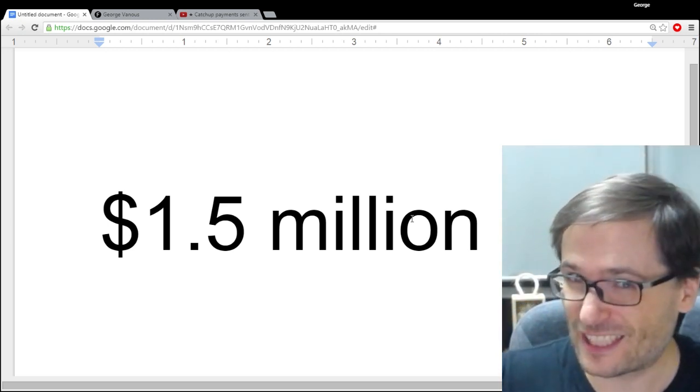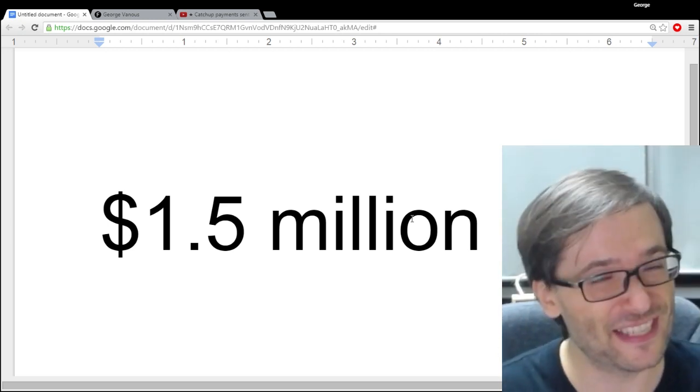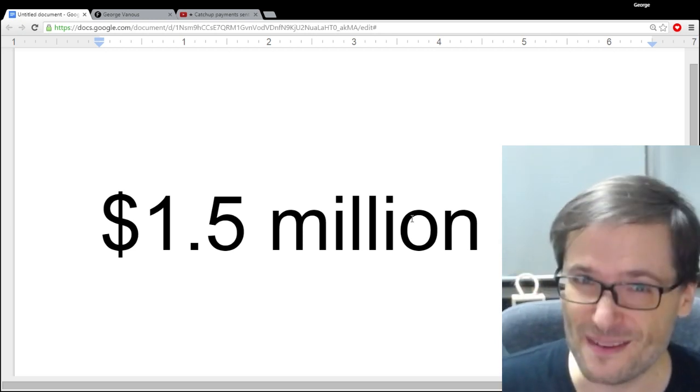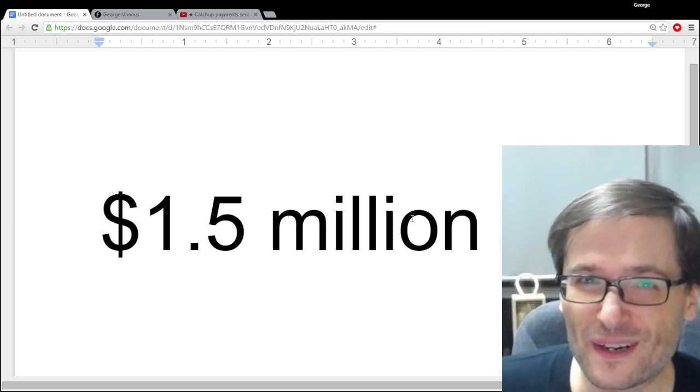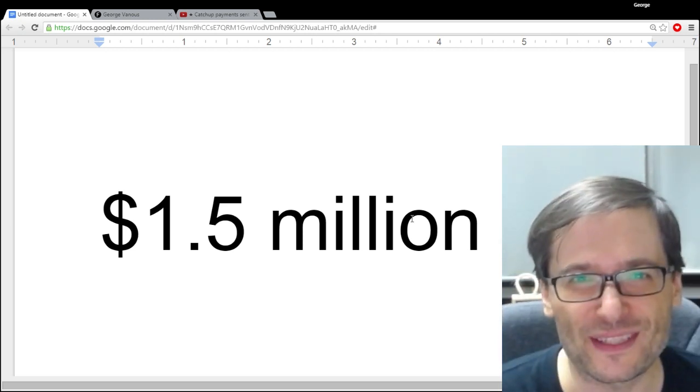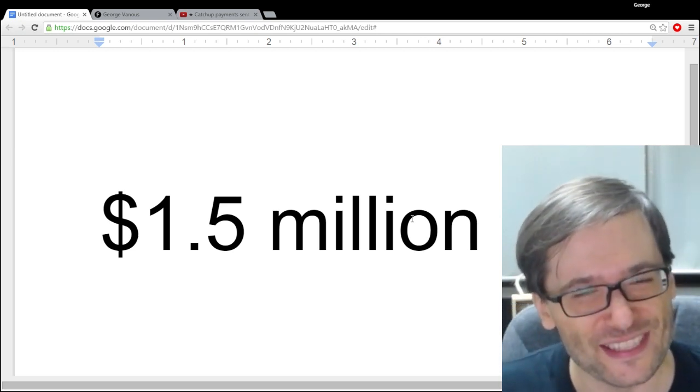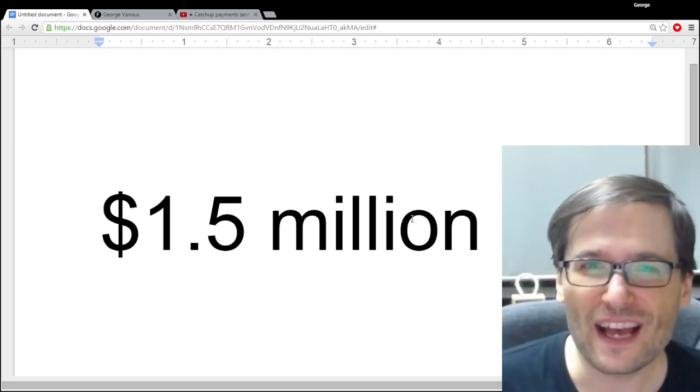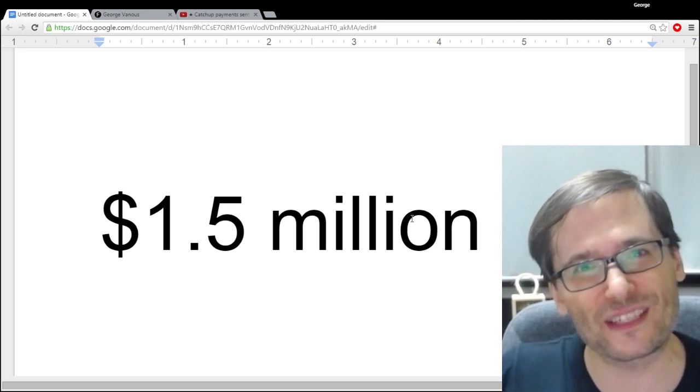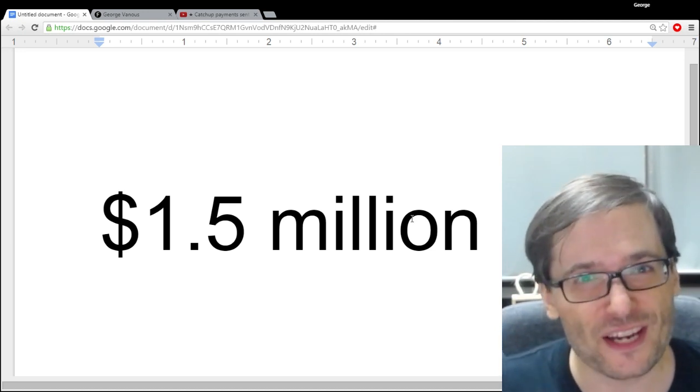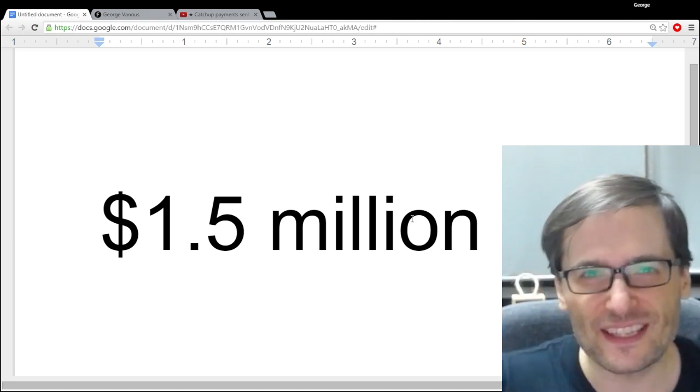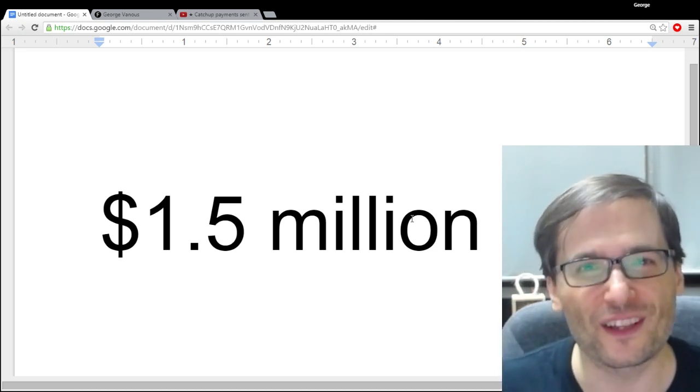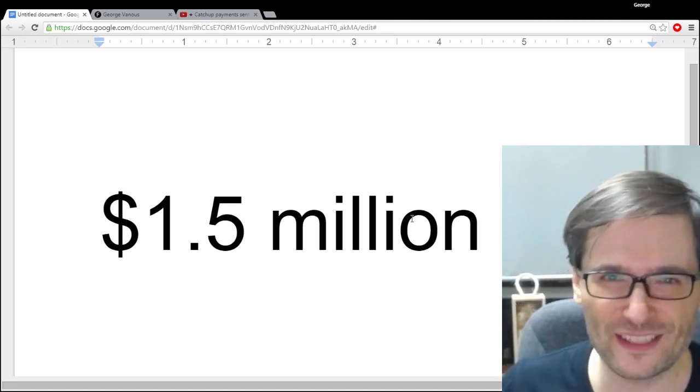Now, I said expression used to be my power word. What is it now? Well, now my new power word is influence. Why is it influence? It's because I realized something even more important to me than expression is being able to influence a large number of people in a positive way.